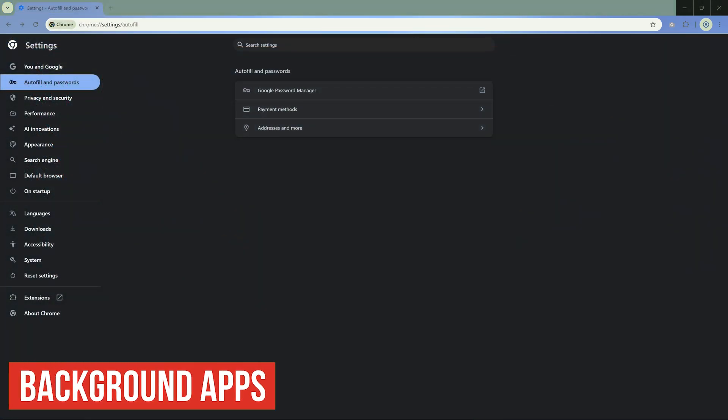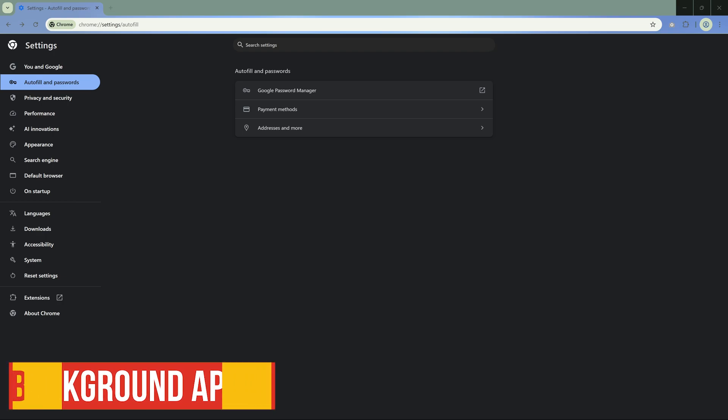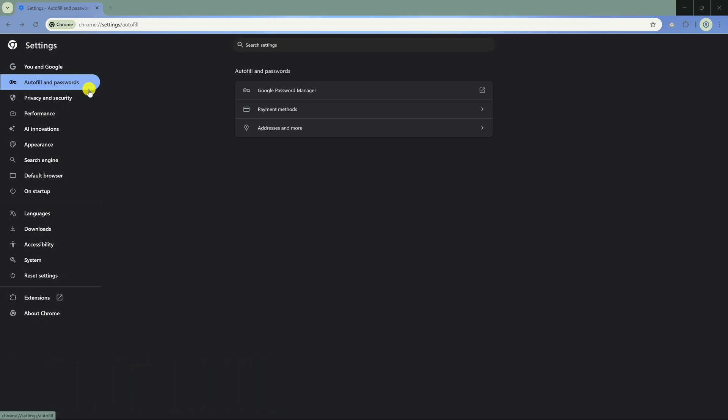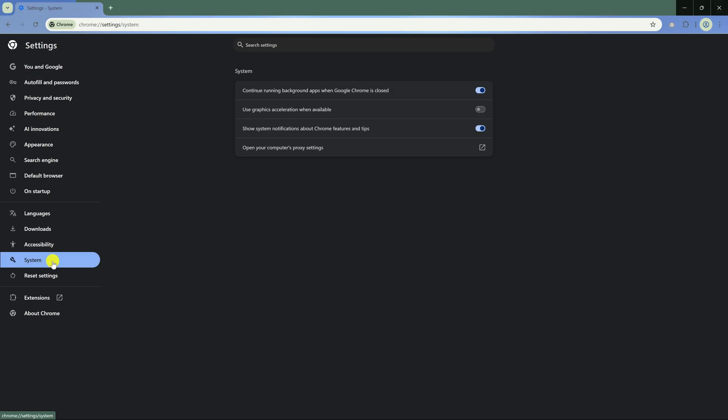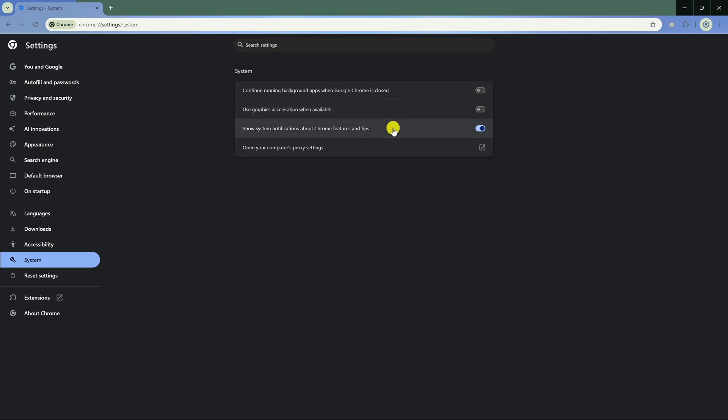If you don't want Chrome to continue running apps powered by Chrome when you close it out, you'll need to turn off a setting. In Settings, in the left pane, select System. If turned on, click the toggle to turn off continue running background apps when Google Chrome is closed. The setting under it, when enabled, will use your computer's GPU to handle graphics-intensive tasks, potentially improving performance and freeing up CPU resources. If you find Chrome has performance issues on your computer, try turning this on to see if it helps. Another setting here I disable is Show System Notifications about Chrome Features and Tips. This one's a matter of personal preference.